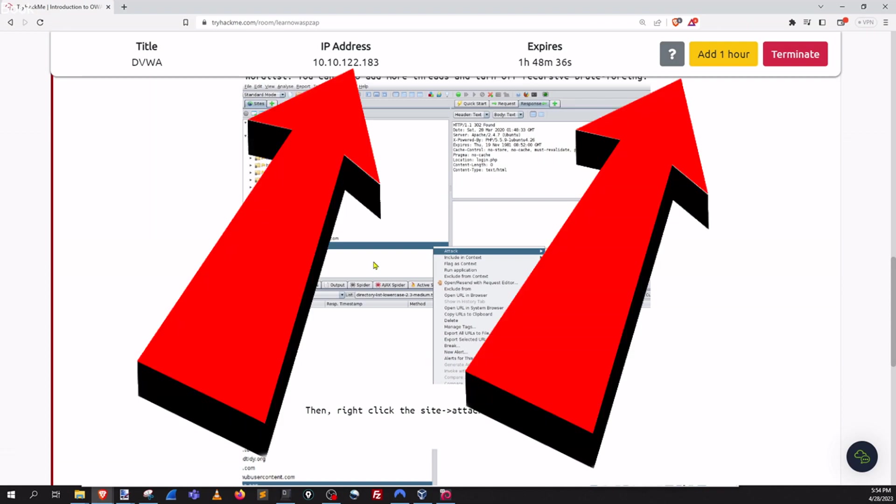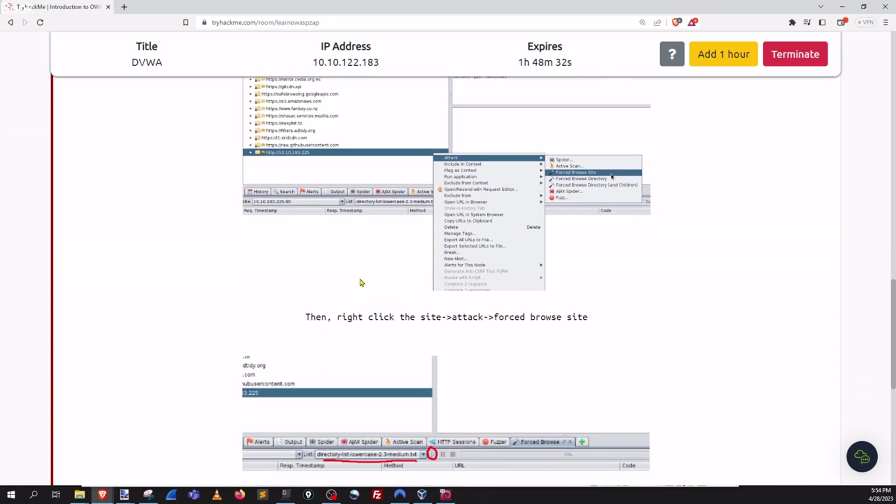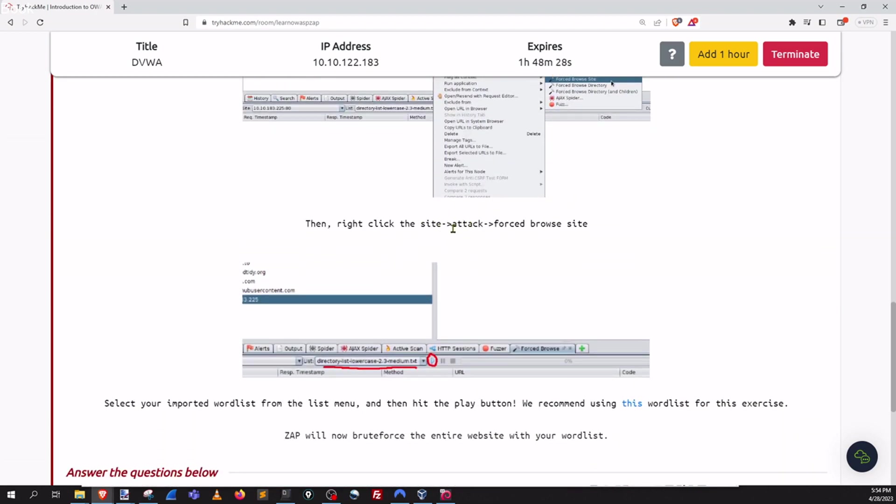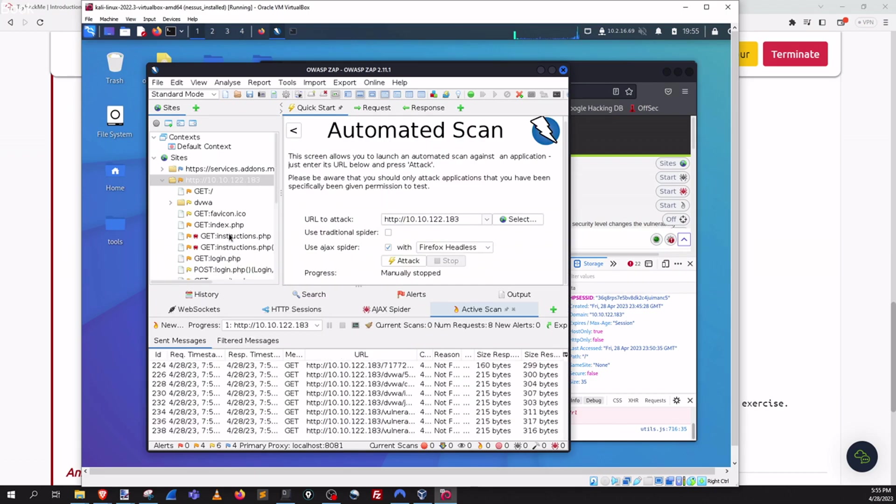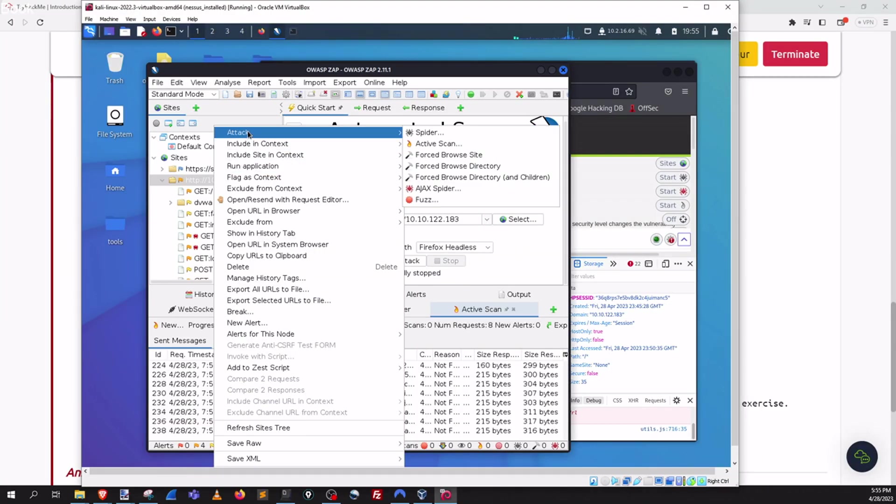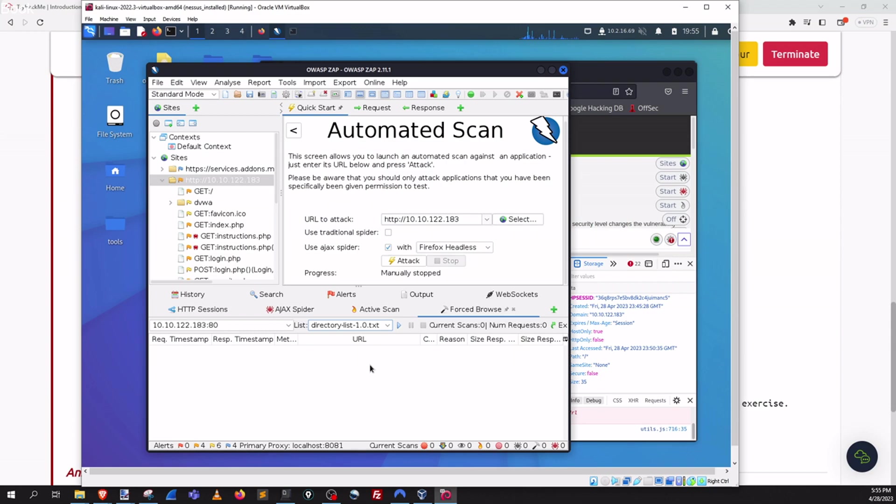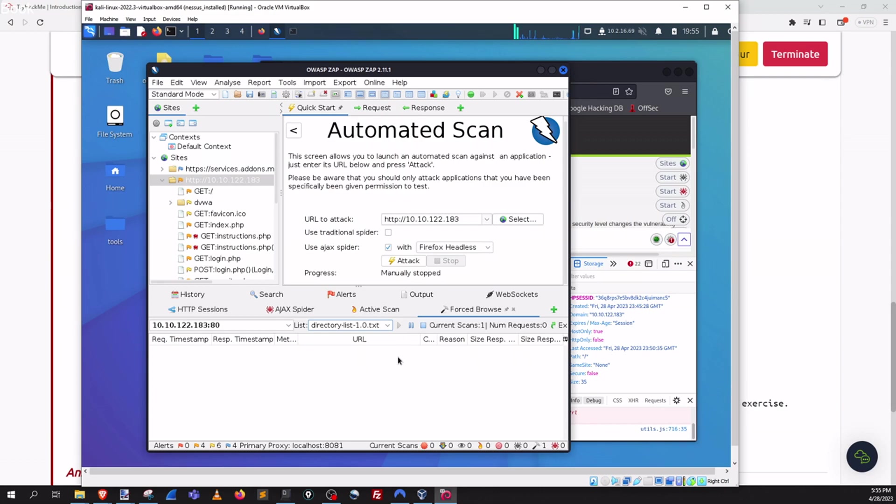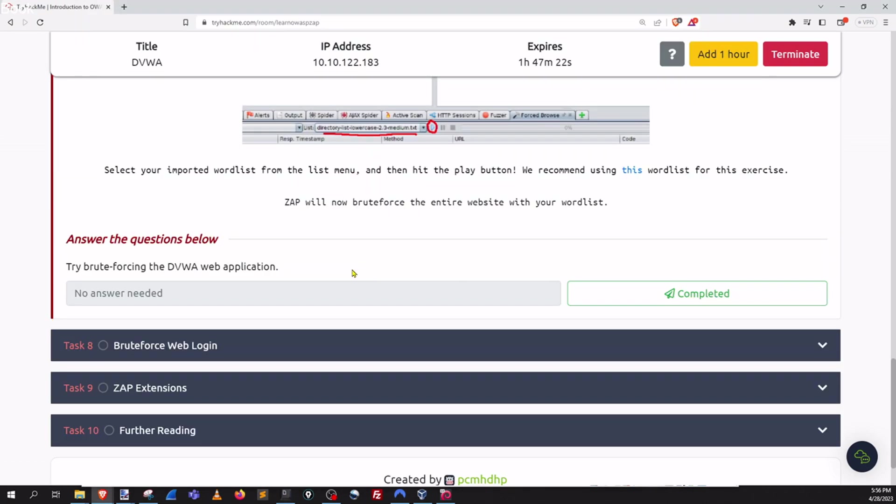I actually have another video where I do the exact same thing so you can see that in the drop down as well if you want to focus specifically on that. But we're going to do the exact same thing here and it's pretty straightforward. Let's go ahead and do a forced browse on our target system here. And then we just have to pick the list that we want. So I'll use this one. But really word lists are all over the place. You can use whatever word list works best for you. And hit play. Task seven complete.